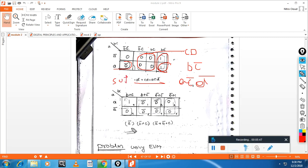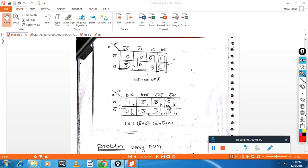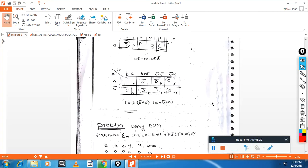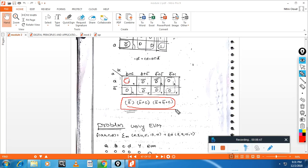Similarly, we have to go for POS. For POS grouping, we take groups of zeros. One group contains D entries, the second contains zeros. Let me check the answer once again in the next class, as the POS answer may not be fully correct here.